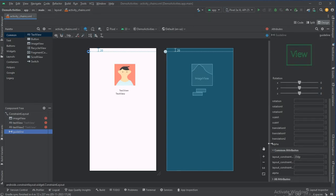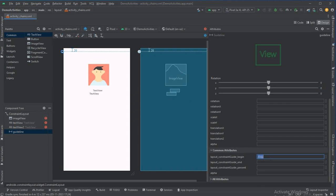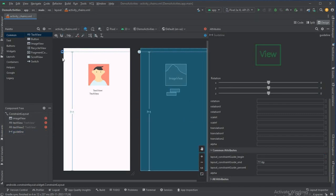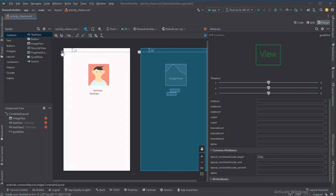There are three common attributes for the guideline: layout_constraint_guide_begin, layout_constraint_guide_end, and layout_constraint_guide_percent. For end and begin you can define values in dp, but for percent you define as a number between 0 and 1. In the editor, you can click the arrow on the guideline to cycle through guideline begin, guideline end, and guideline percent.